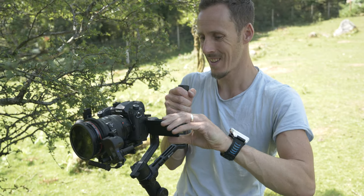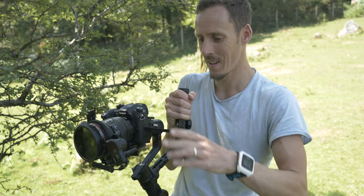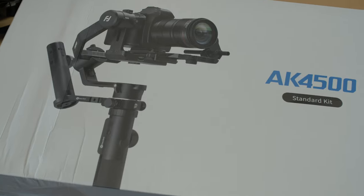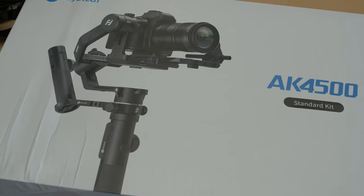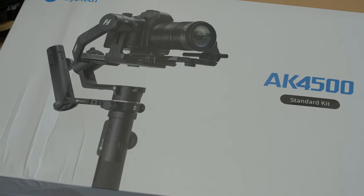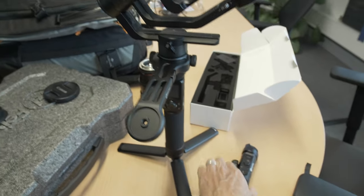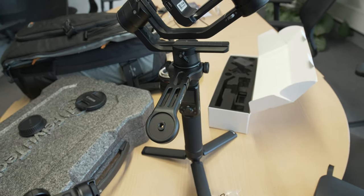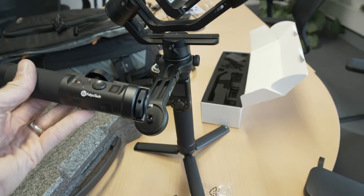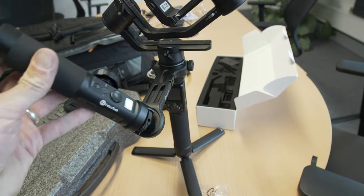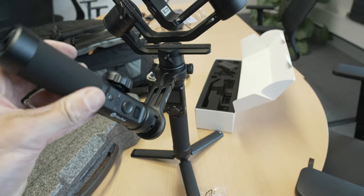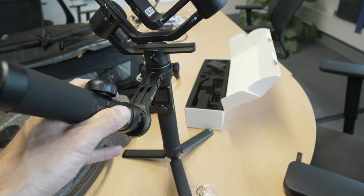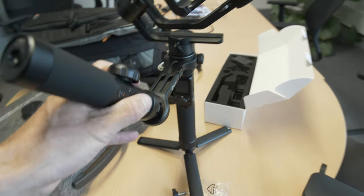So this is what happened to me the other day when filming with the AK4500. Yeah, doesn't look good, huh. So it's a great bit of kit, but potentially when you're setting it up, there's a very easy mistake to make which could mean you'll end up breaking the gimbal and potentially smashing your camera and lens on the floor.